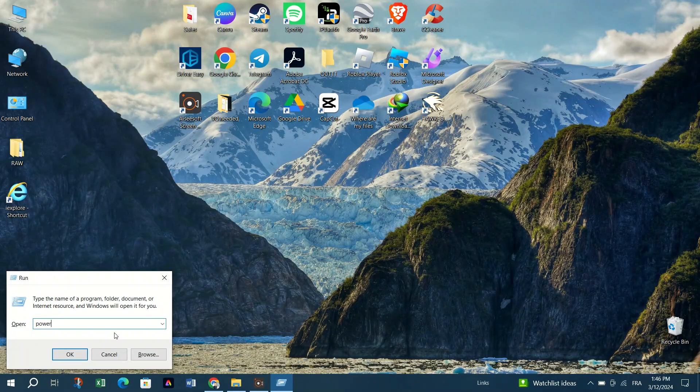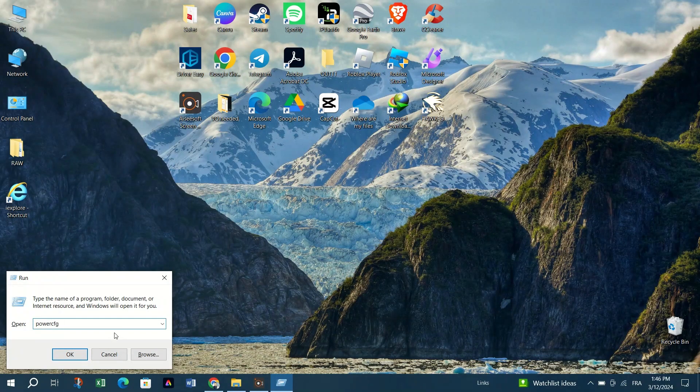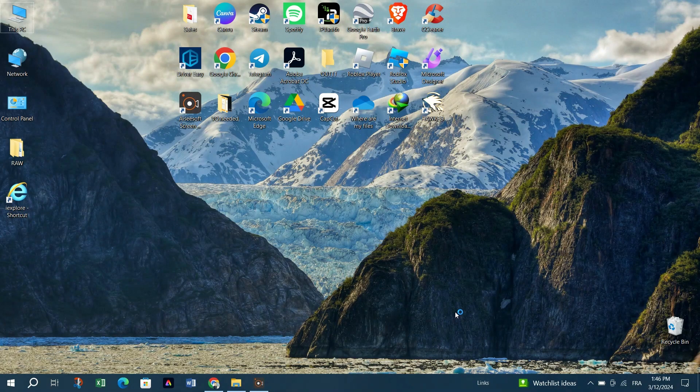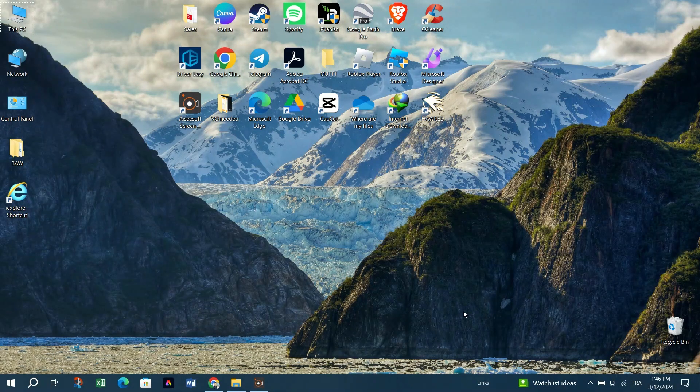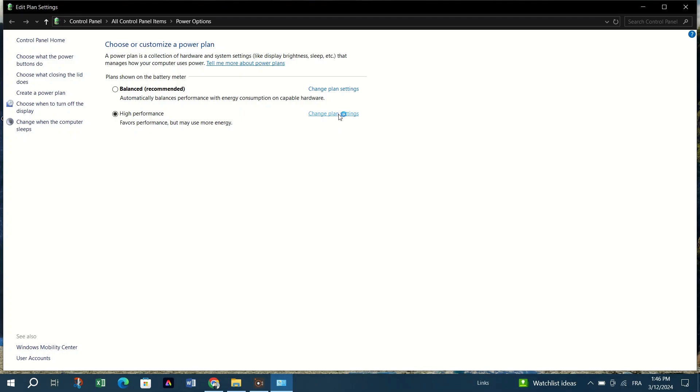Type in PowerCFG.CPL into the box and press Enter. Click on the High Performance window option and select Change plan settings.